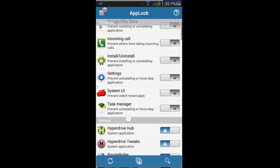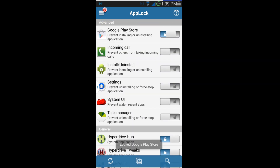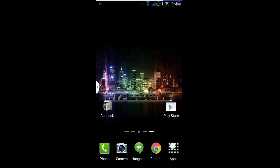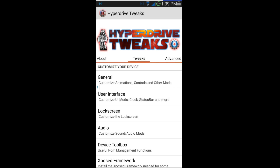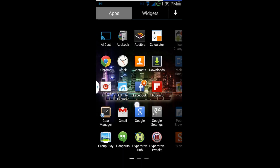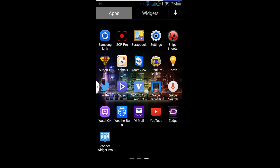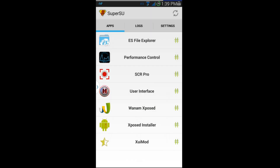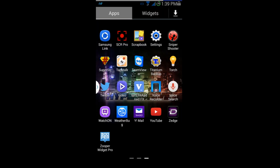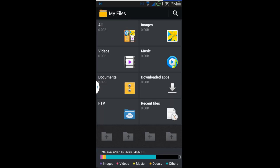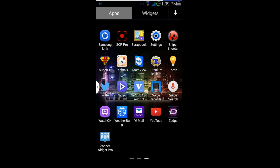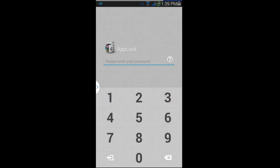App Lock is designed to shut down these applications from being accessed without a password — or, for example, if you don't want your kids downloading something from the Play Store, you can lock that out too. Let me show you some of these in action. Hyperdrive Tweaks — I've got to put that password in, and now I get access to it. Here's my Super User application — it's going to ask for a password, and now I'm in. A normal unlocked application like a file browser just loads normally, but anything you've turned App Lock on for will require the password.